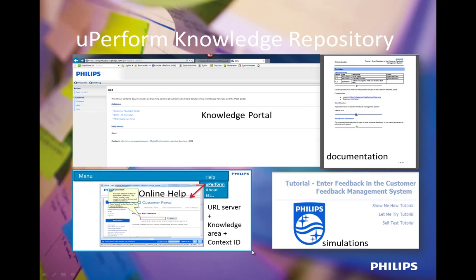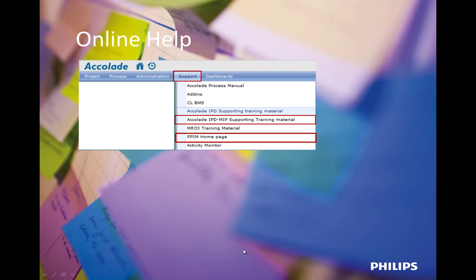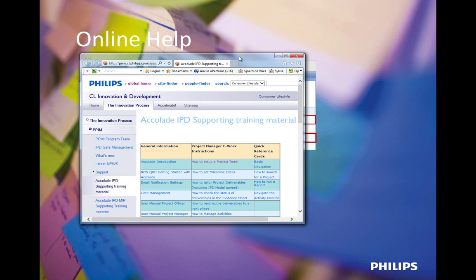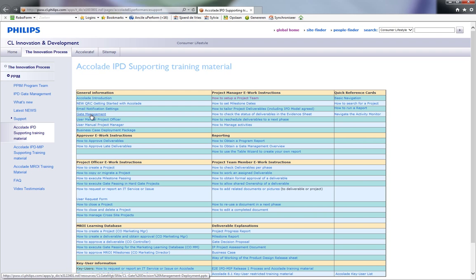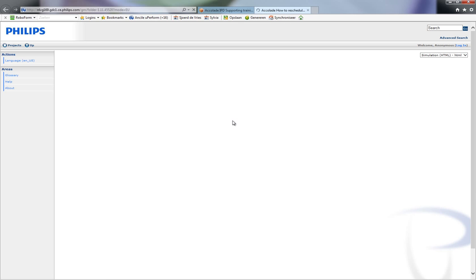Instead of context-sensitive online help, you can also create links in the help menu that link, for example, to a portal containing links to Uperform documents. For example, for Accolade, they created links in a support menu to an internet webpage, and these contain links to the simulations created in Uperform.